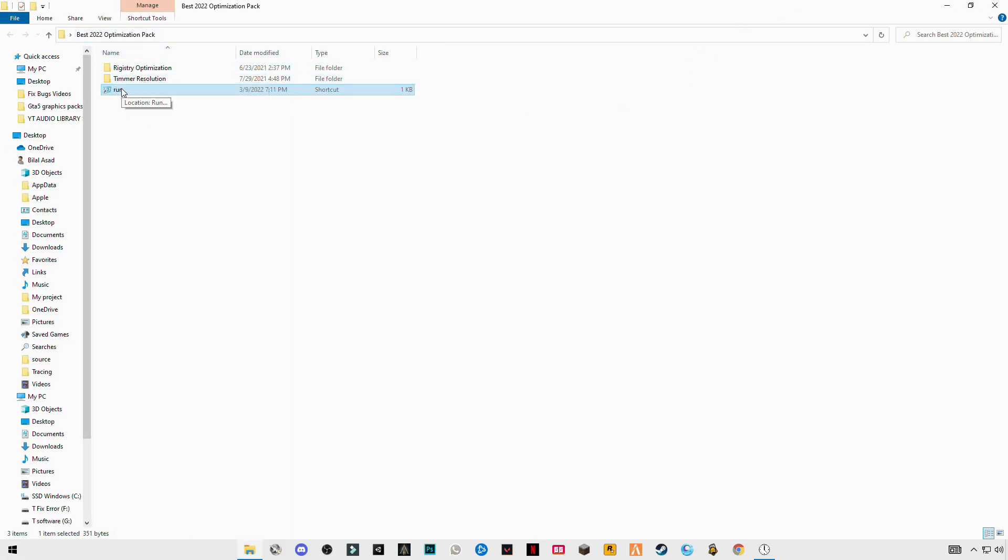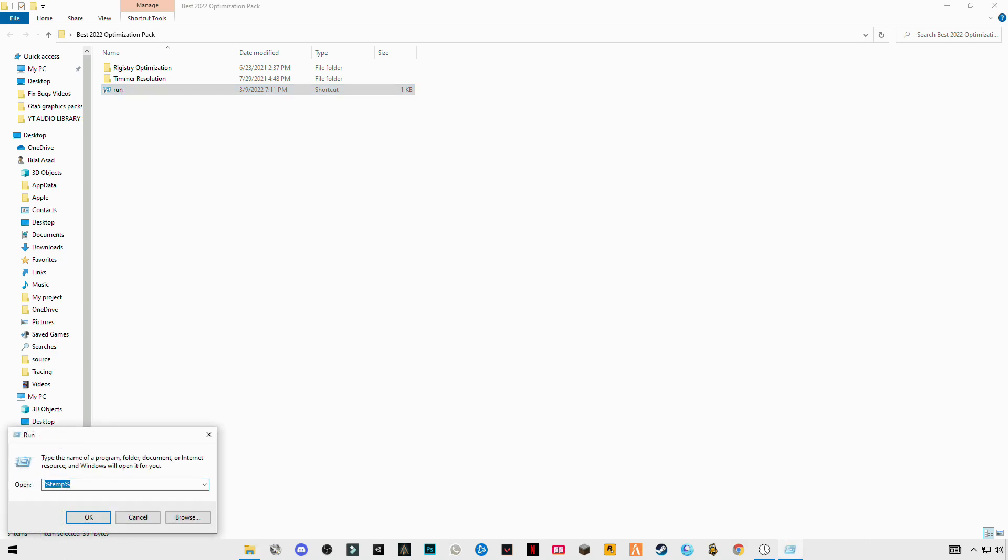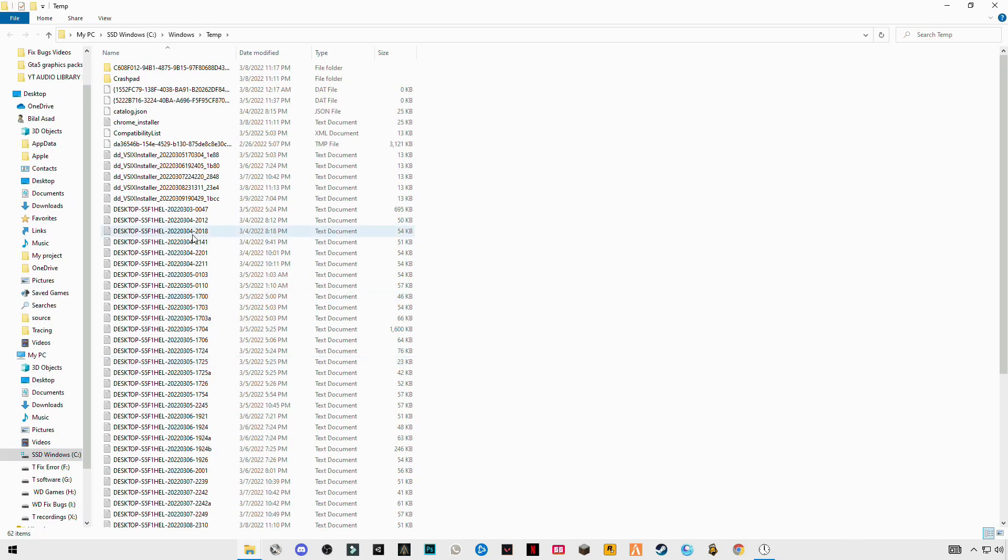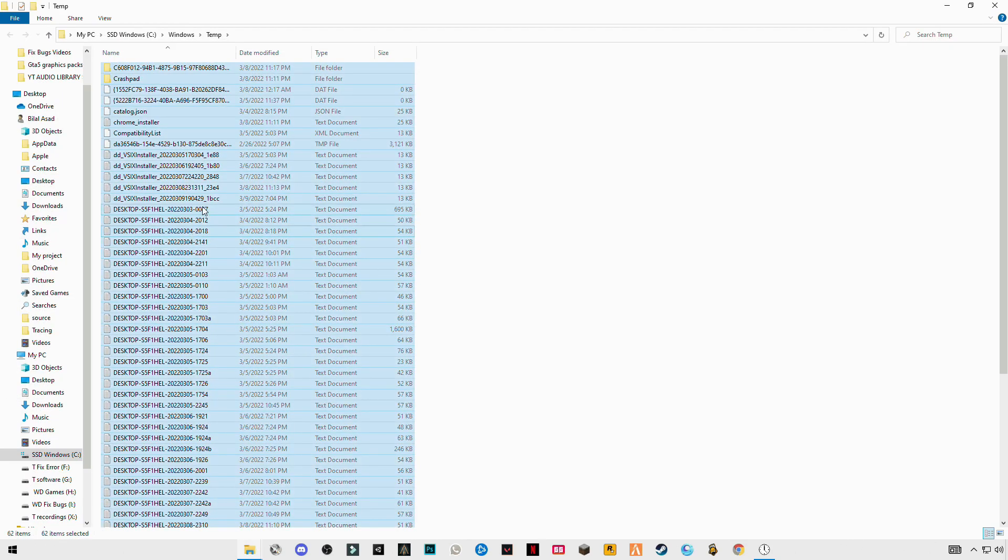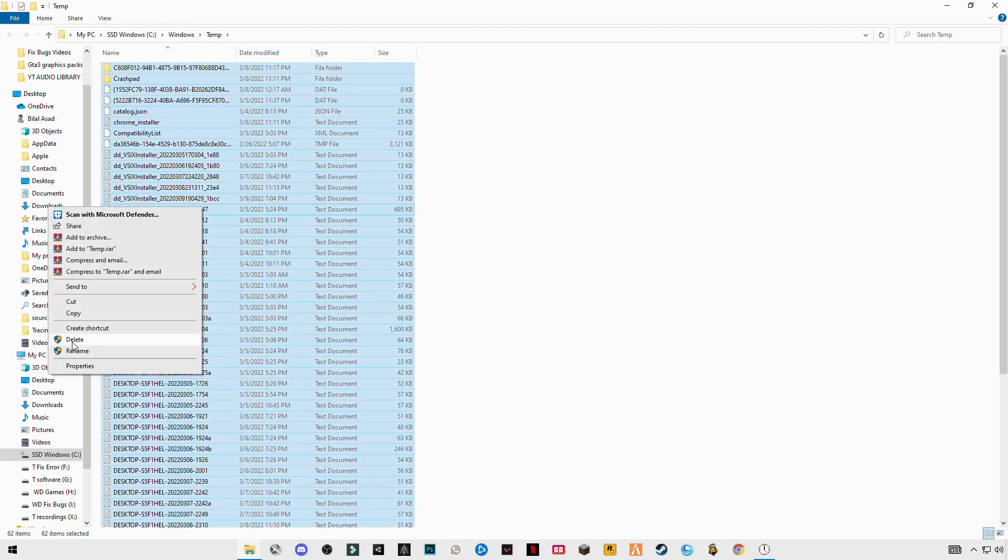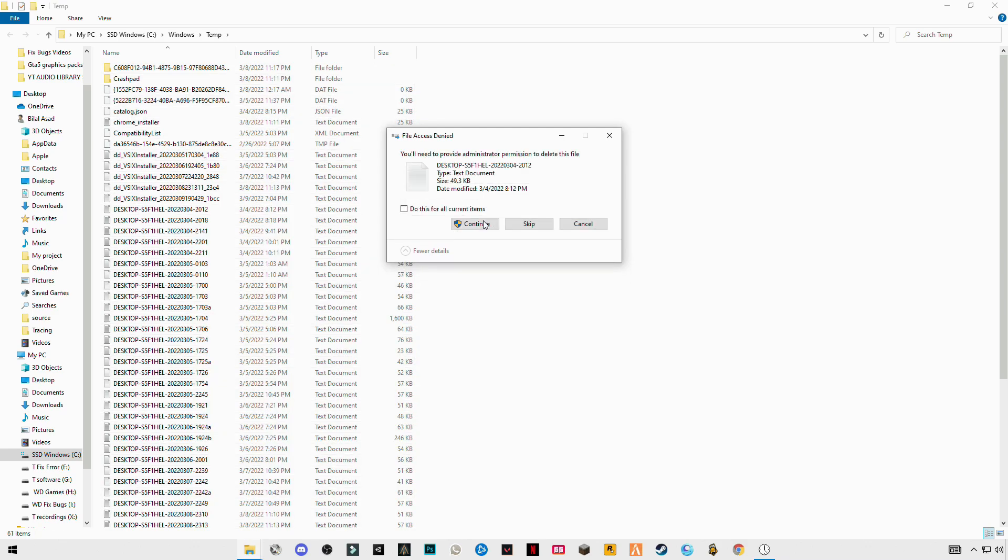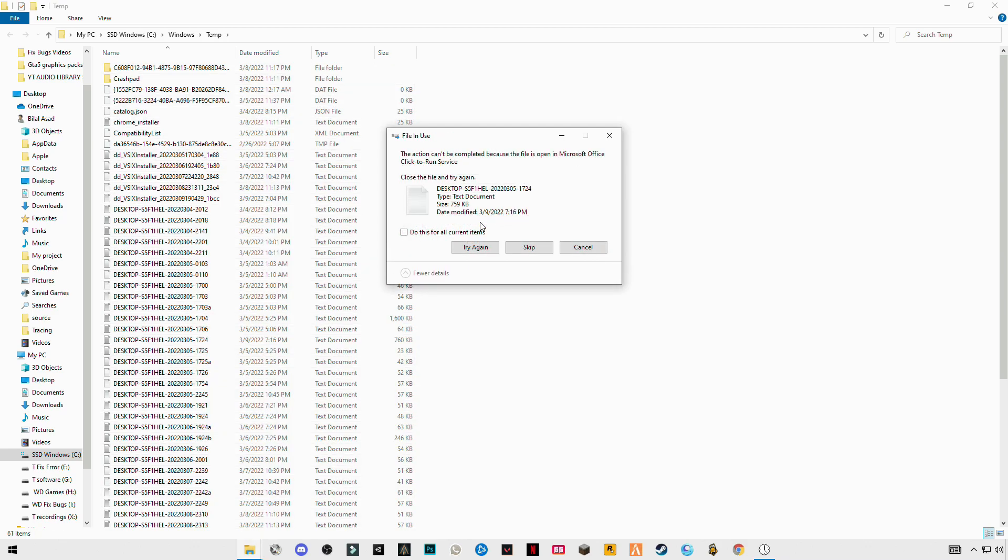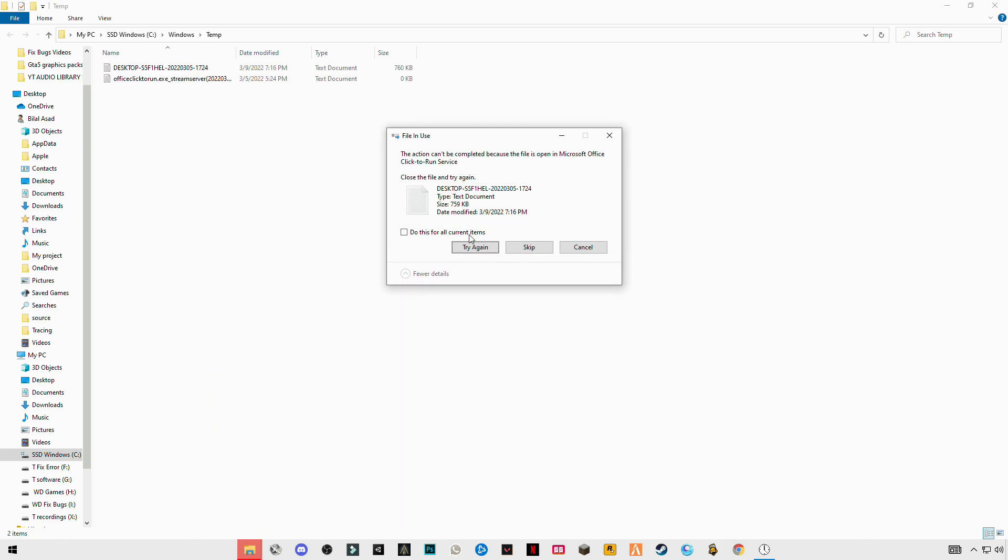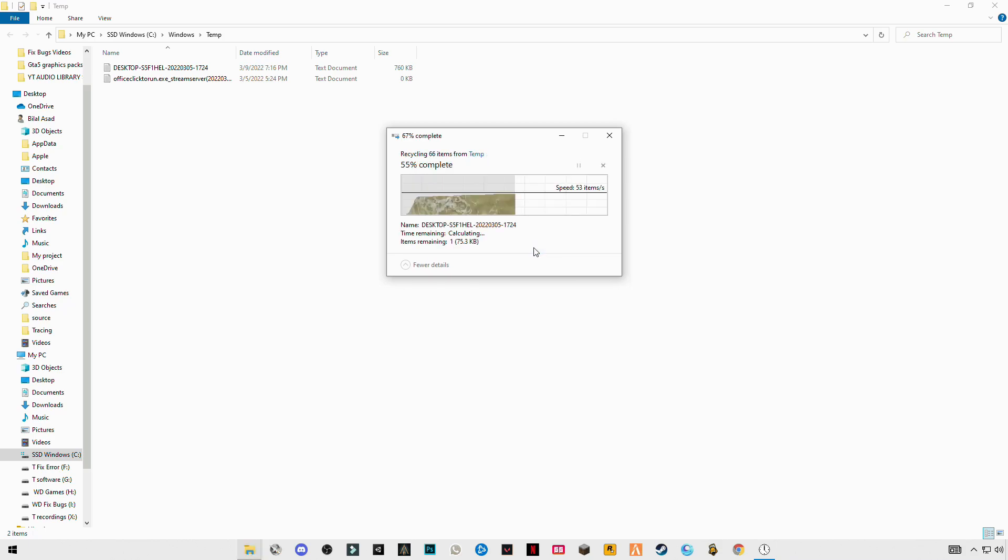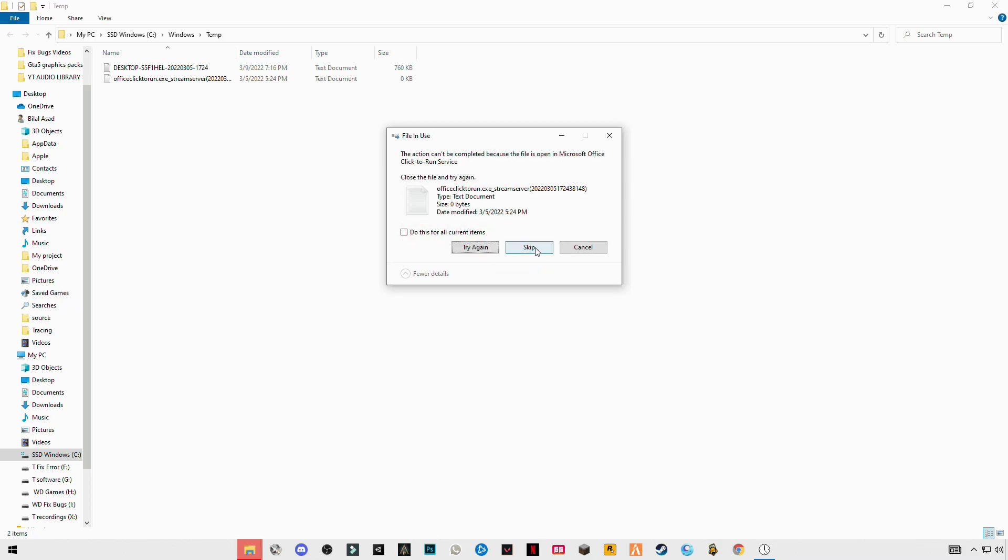Again open run, but now temp without percentage signs before, delete the percentage signs, only temp. Skip the files that cannot be deleted.